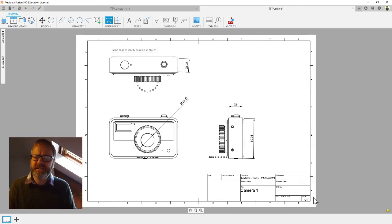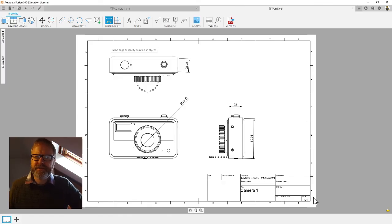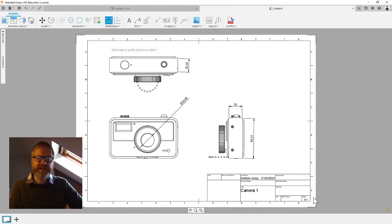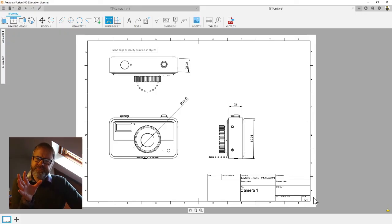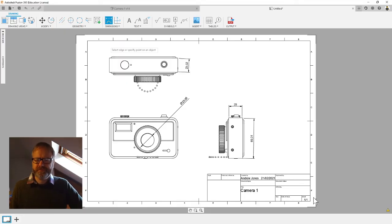I've drawn a box around it and that will copy it into the memory. Now I can paste it into wherever I need to put it. For you it'll be into your coursework. Hope that was useful, quick as I can make it. A great way of getting an orthographic view from Fusion into your coursework.